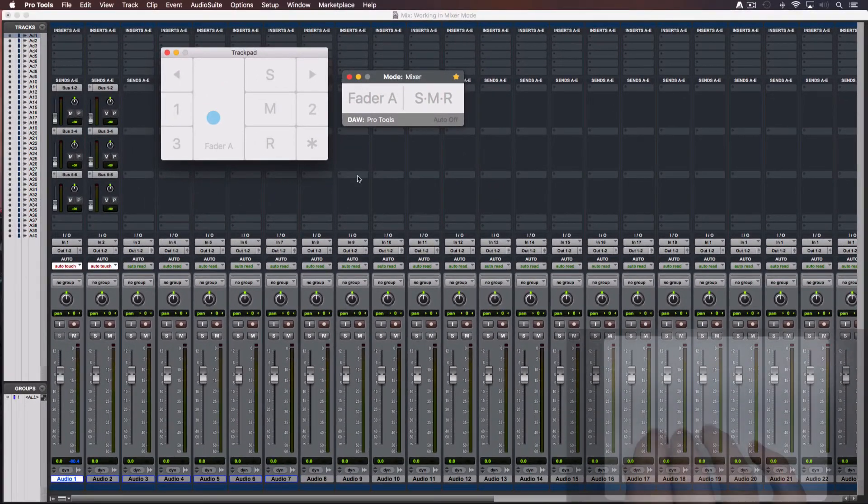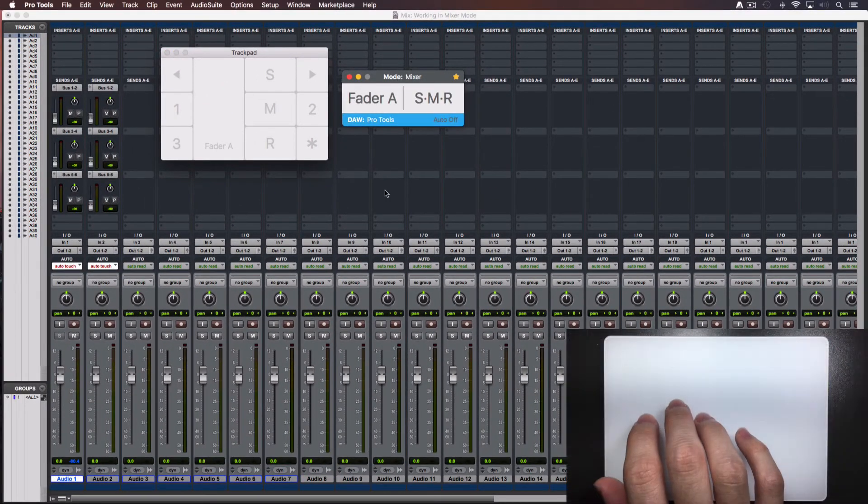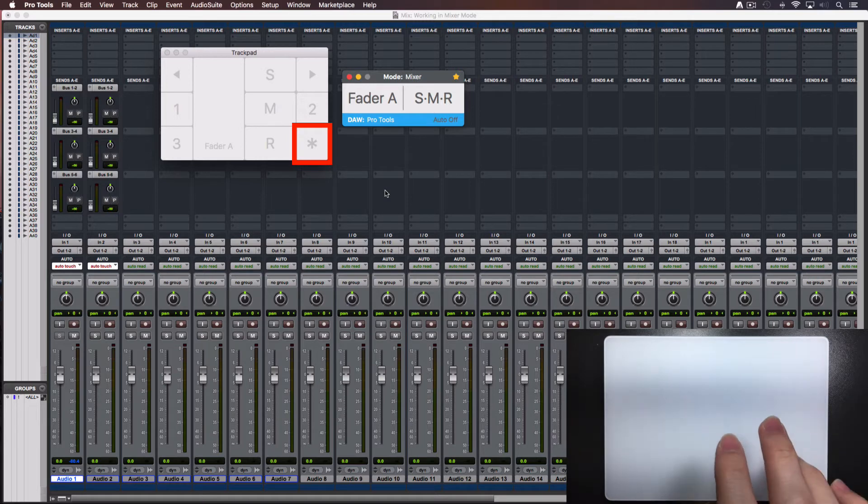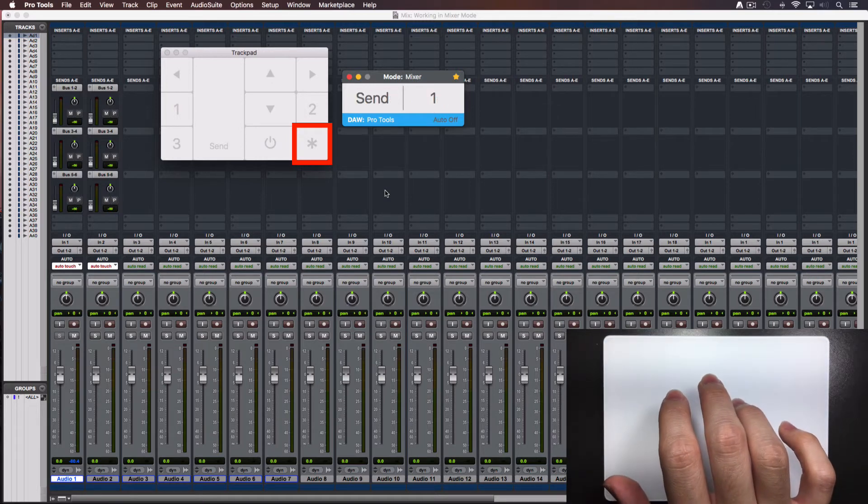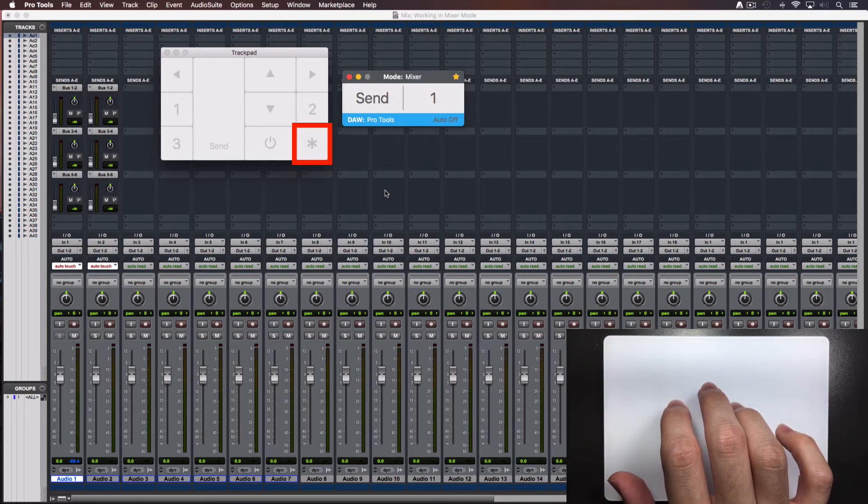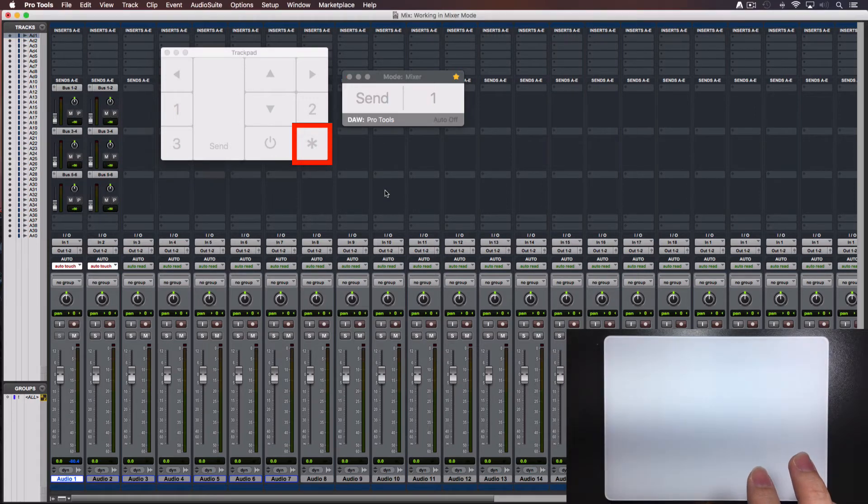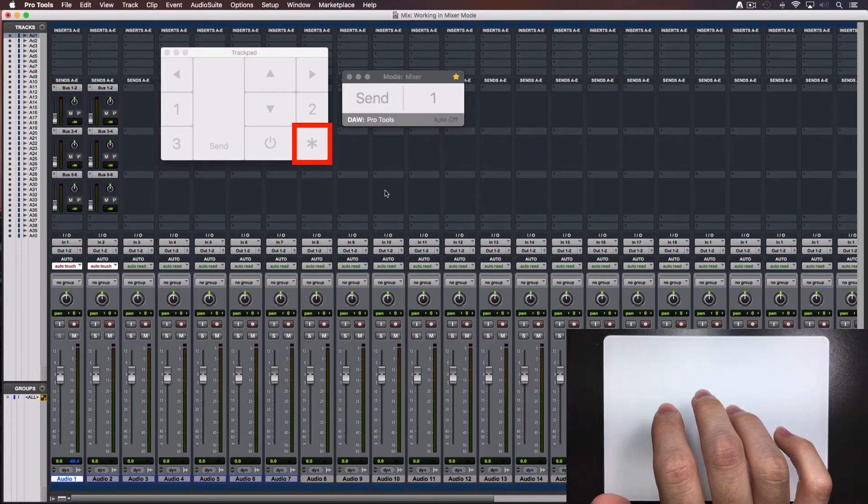Turn on the console. Tap only once over the bottom right area where the star is and you'll select sends view. Remember that if you do a quick double tap in this area, instead of changing to the view, you'll turn off the console.